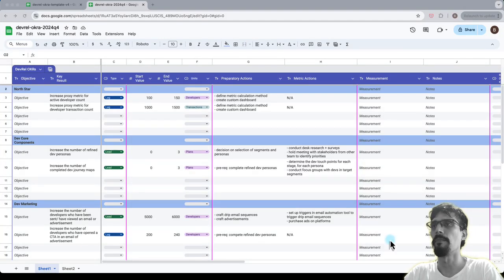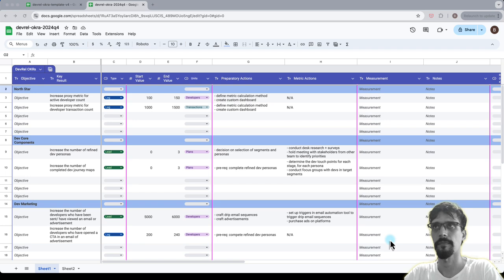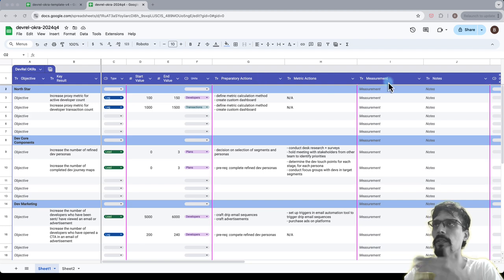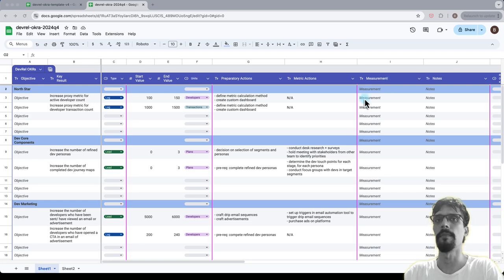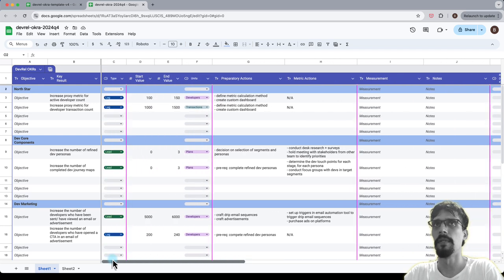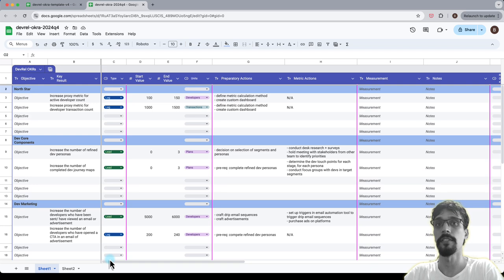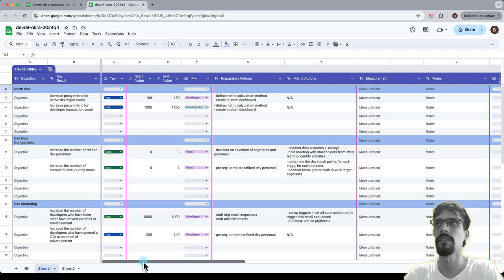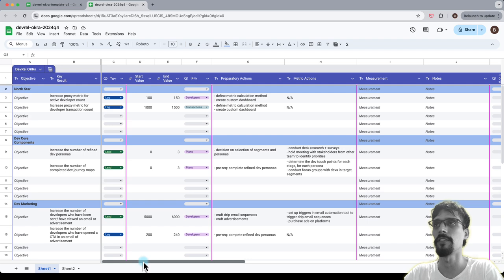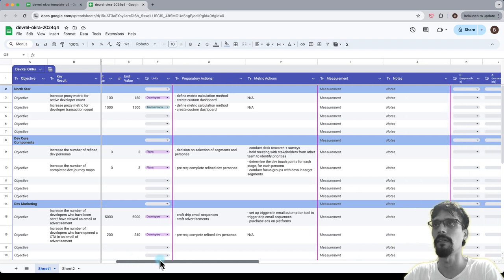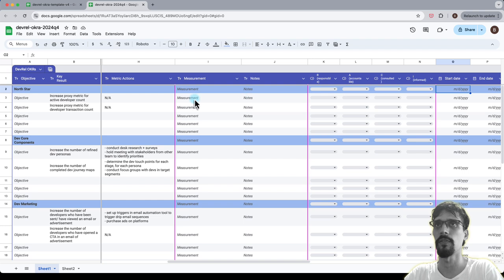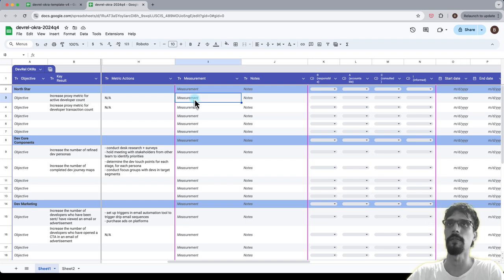Alright, let's continue with measurements. So we've defined the actions both preparatory and metric, and now we're going to describe how to measure them. This is important because these units over here are just numbers, and there will be disputes if you don't define the measurement technique about how to get those numbers. Exactly what do you count, are there any conversion formulas, etc. This is where you define them, and then notes is more freeform. This is just additional notes that I think might be helpful.